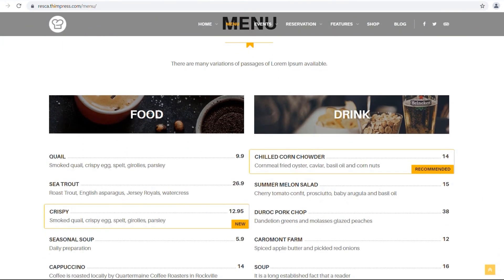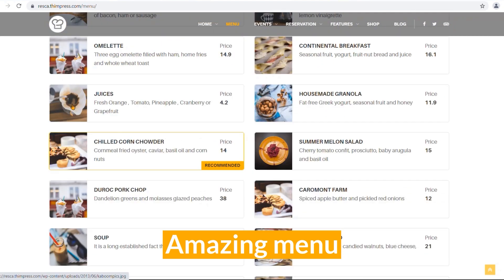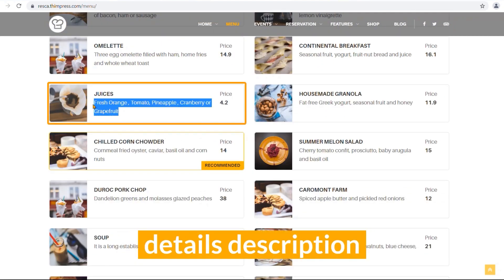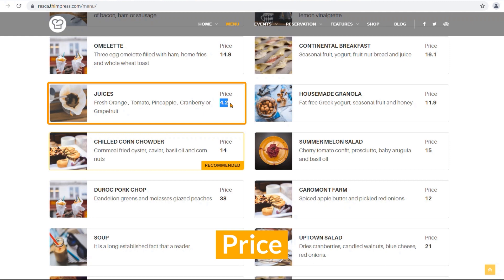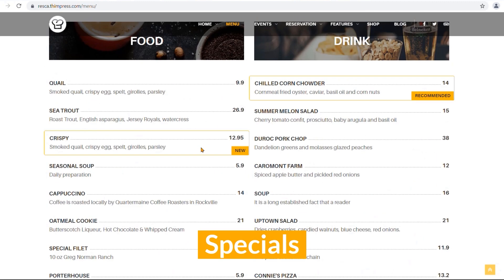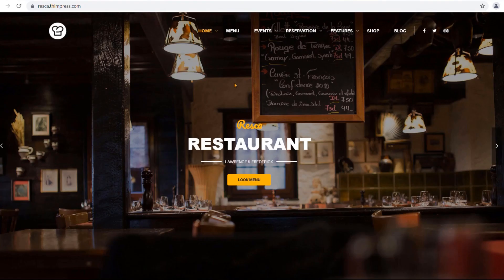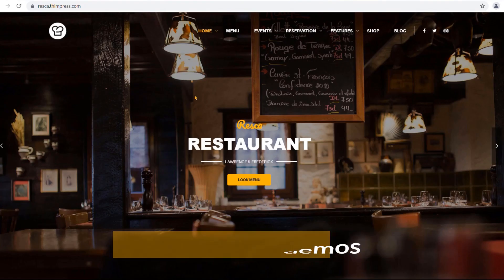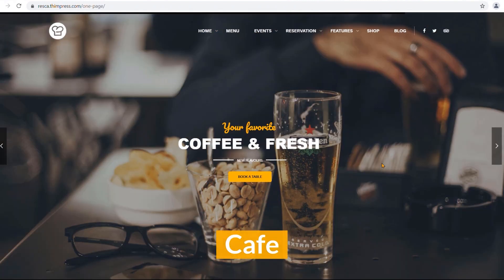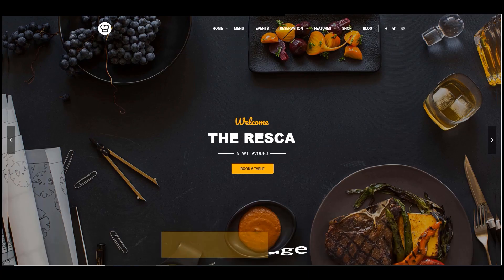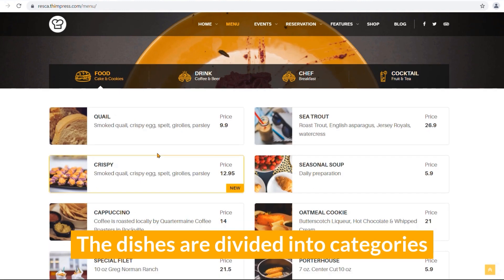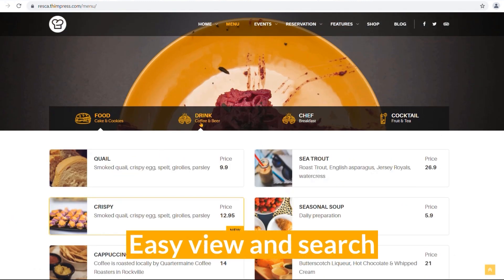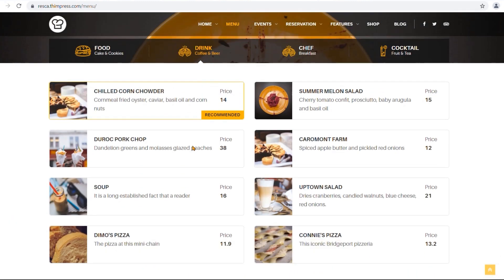The theme supports an amazing menu where images of your food, detailed description, price, recommendations, specials, and what's new can be fully displayed. Reska comes with six pre-made demos: restaurant, cafe, and one page. The dishes are divided into categories for easy view and search of the customers.